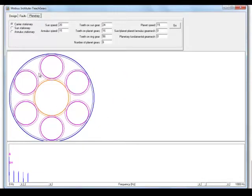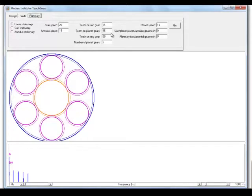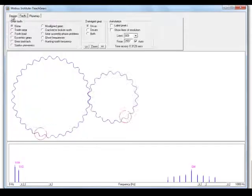What happens, you know, depending on whether the annulus is turning, or the sun, or the planets, we can dial in different values, and see how it all looks, and see what the input and output speeds would be.